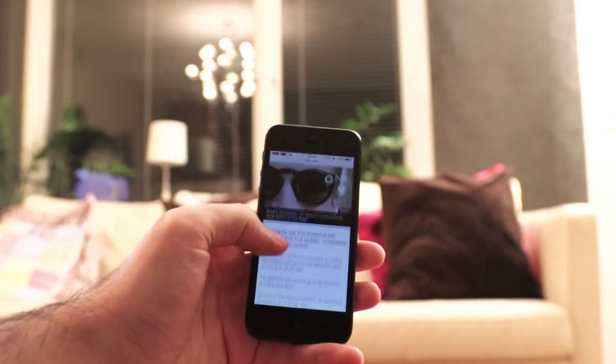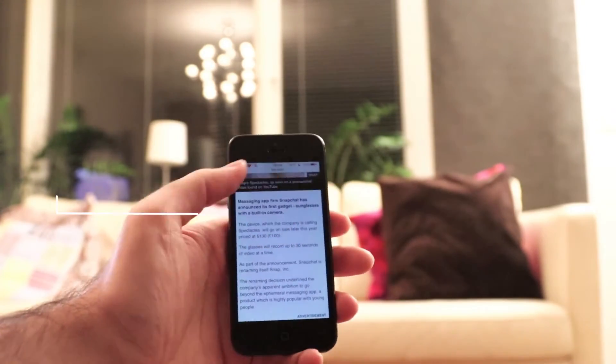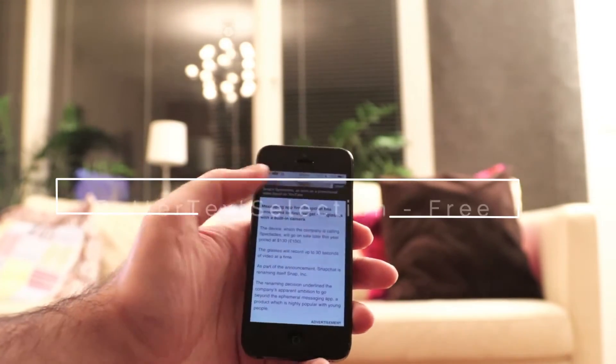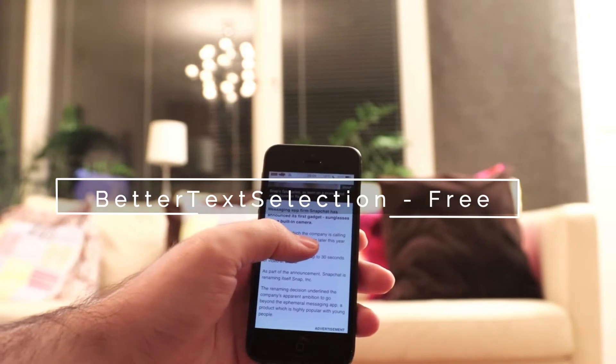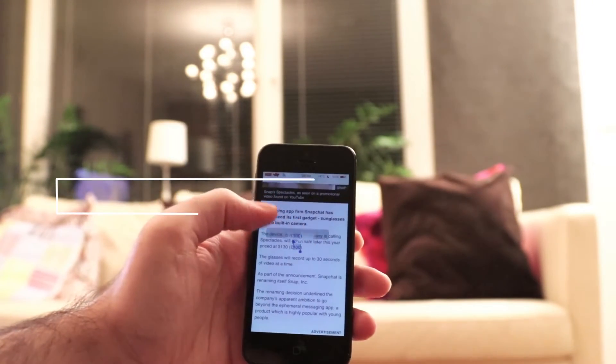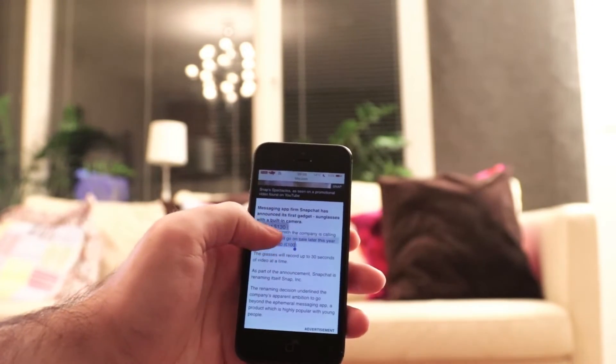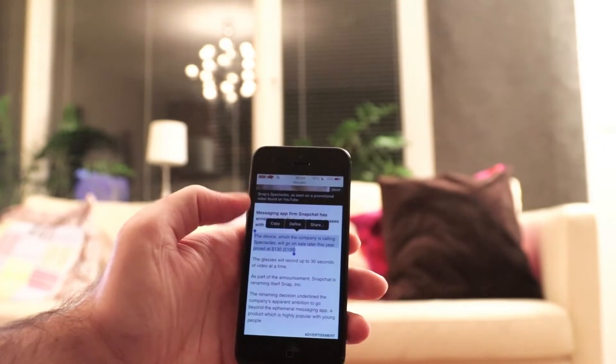The last one but not least for today is Beta Text Selection, and it simply fixes the issue when you select text on iOS Safari.